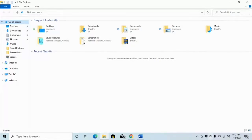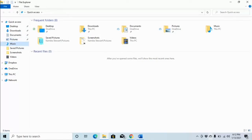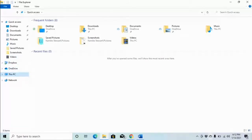The tree view is a list of all the folders and drives present on your machine. Being a list, we can use our up and down arrows to go through it. Pressing down arrow: desktop, downloads, documents, pictures, music, saved pictures, screenshots, videos — all at level one. Also listed: Dropbox, OneDrive, This PC, and Network, all collapsed.